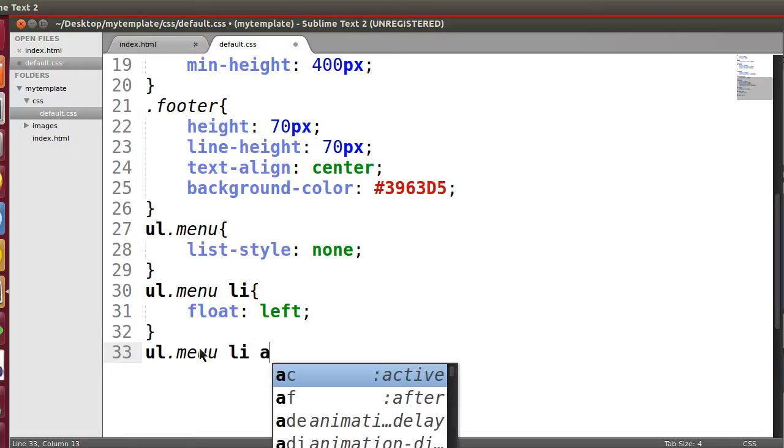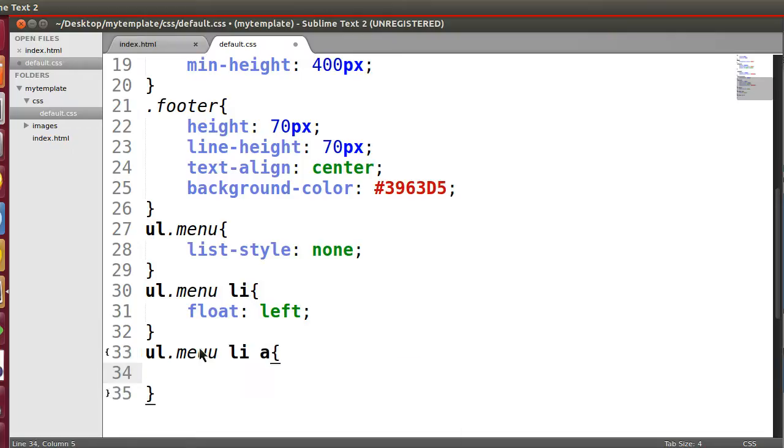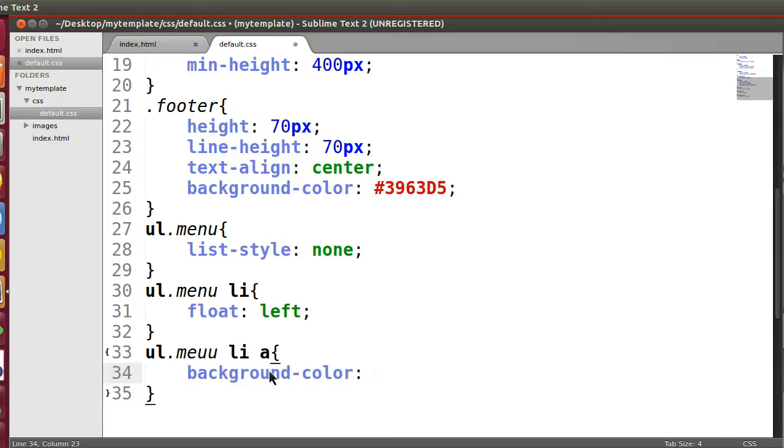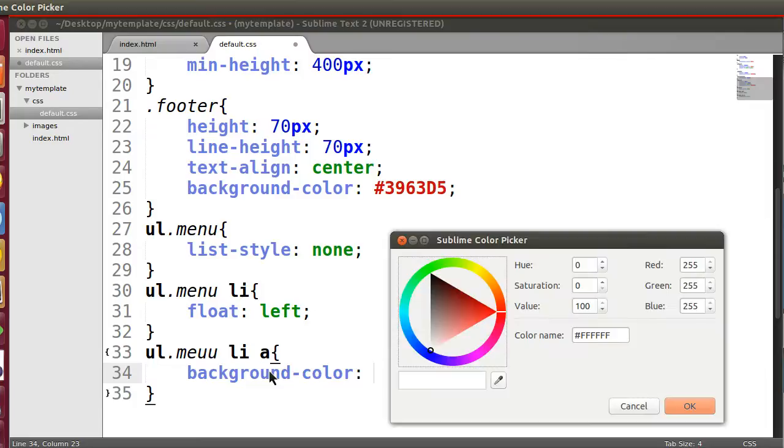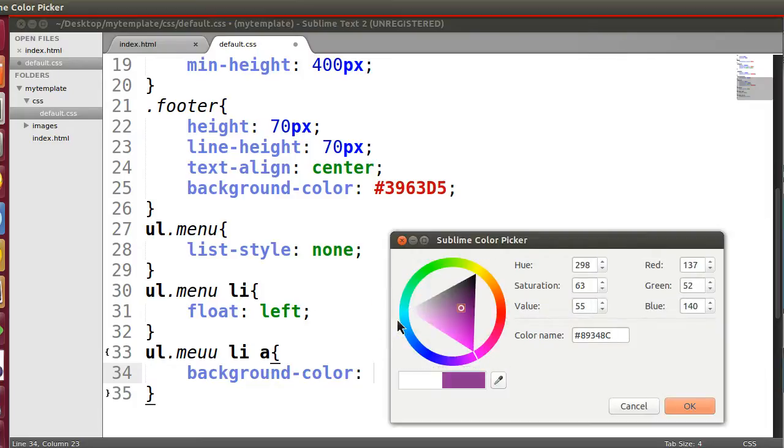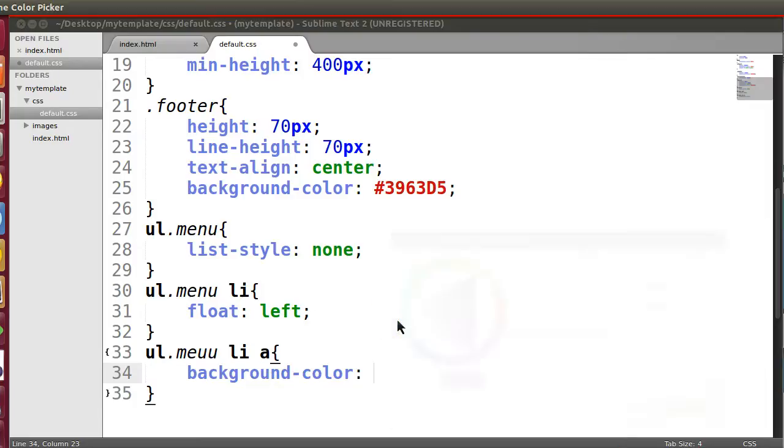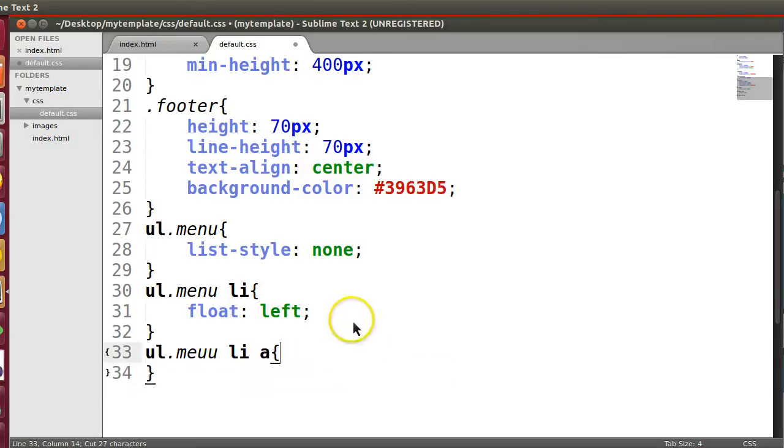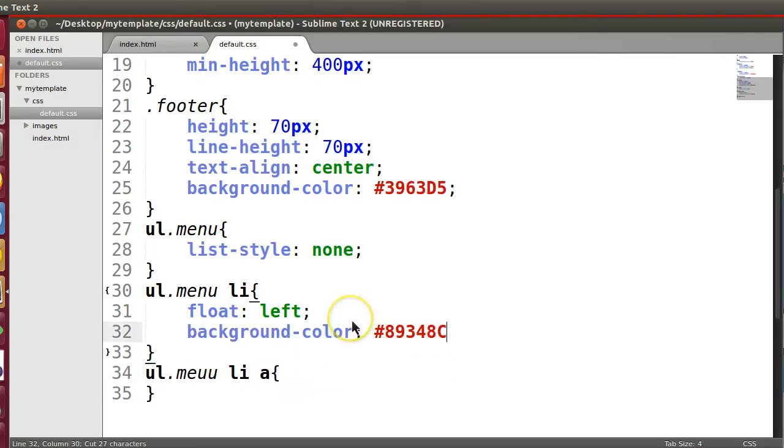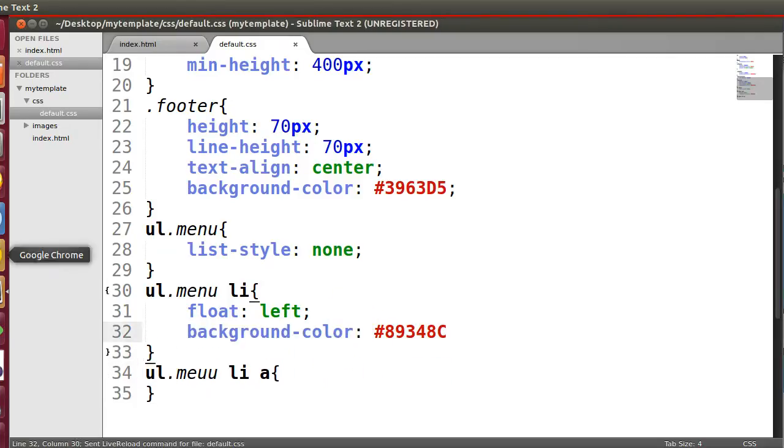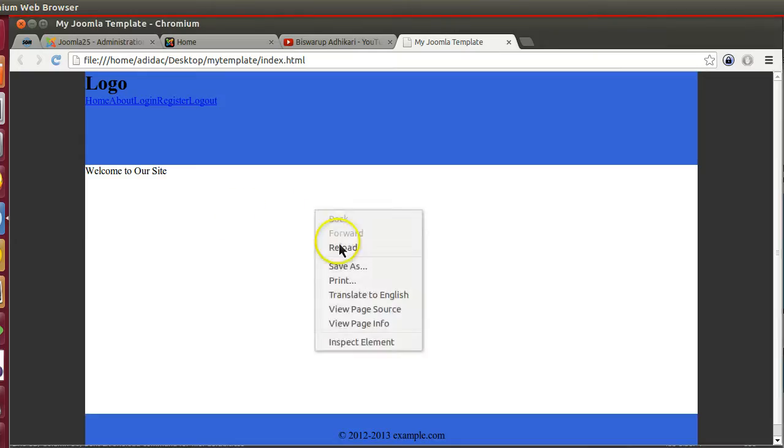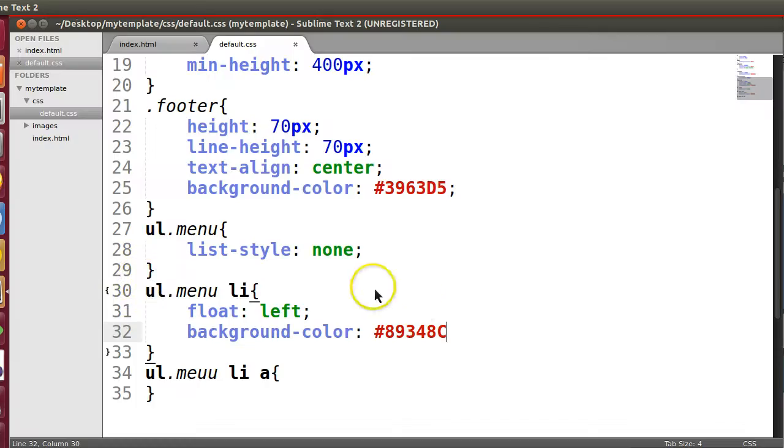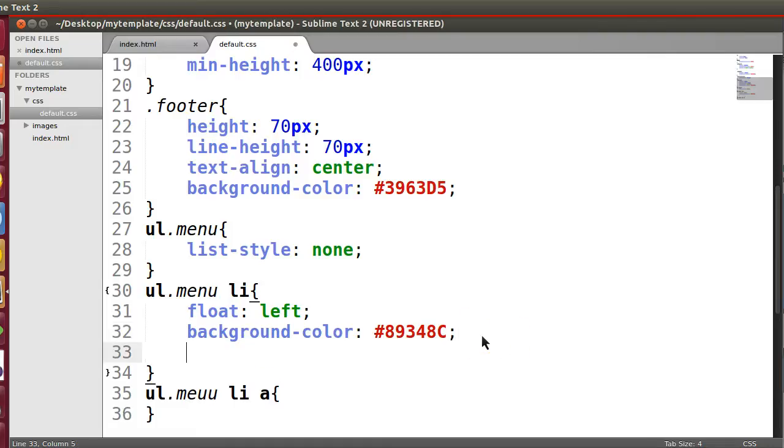So now UL dot menu - sorry - menu li a. Color, background color. Let's select one horrible color. Let's keep this one, background color. So let's save this.